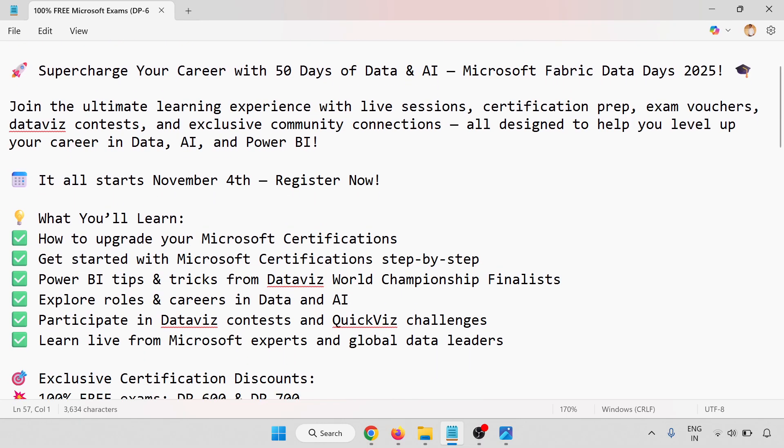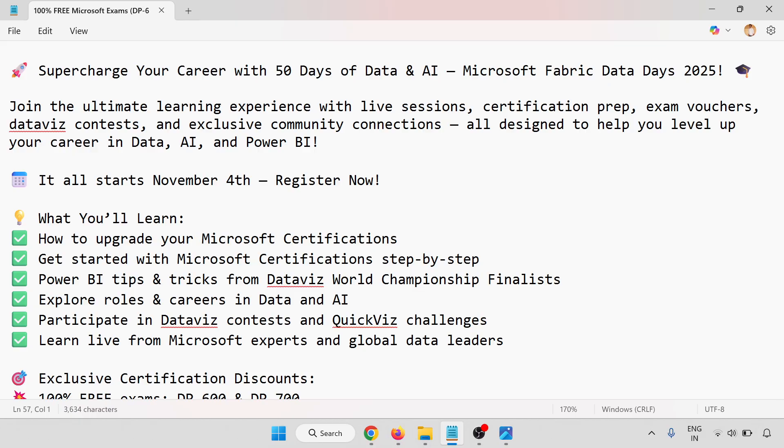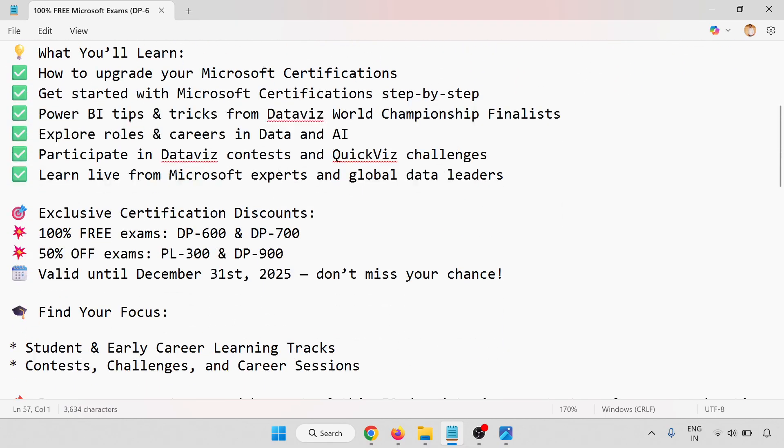It all starts November 4th - register now. What you'll learn: how to upgrade your Microsoft certifications, get started with Microsoft Certifications step-by-step, Power BI tips and tricks from DataViz World Championship finalists, explore roles and careers in Data and AI, and participate in DataViz contests and QuickViz challenges.